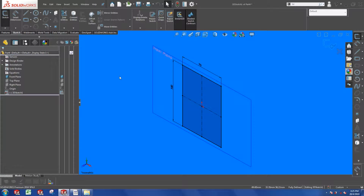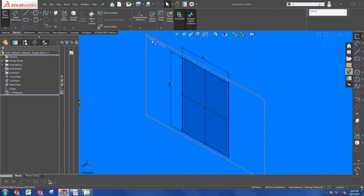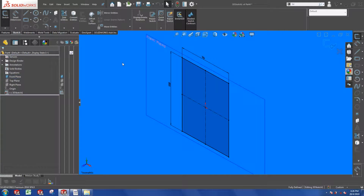To have more control during 3D sketching, it might be useful sometimes to introduce a plane while you are still inside the sketch environment. In this 3D sketch, I have drawn a rectangle on the front plane. Now suppose that I need to draw another rectangle that is at a 45 degree angle to the front plane.